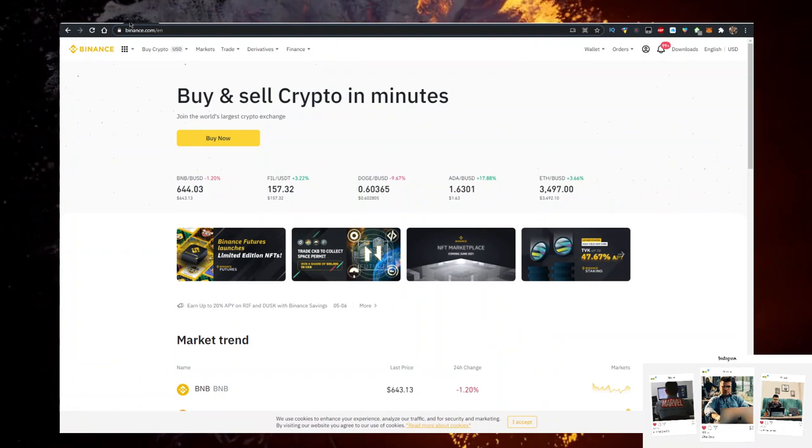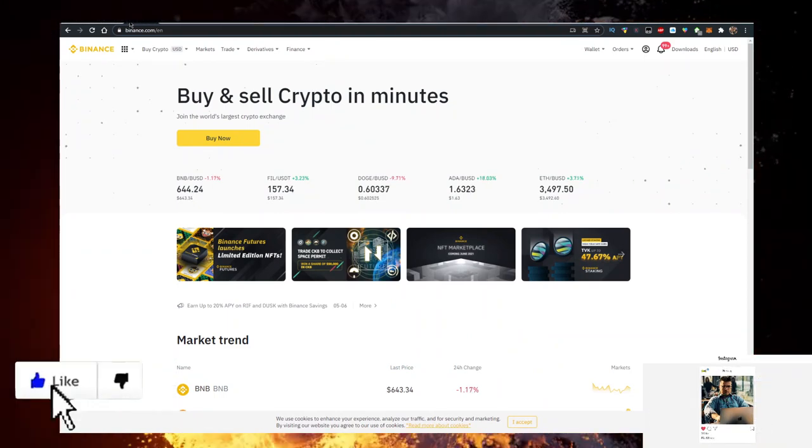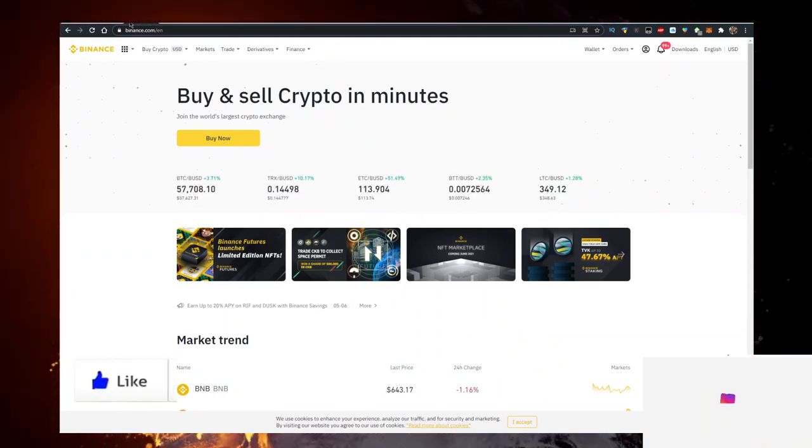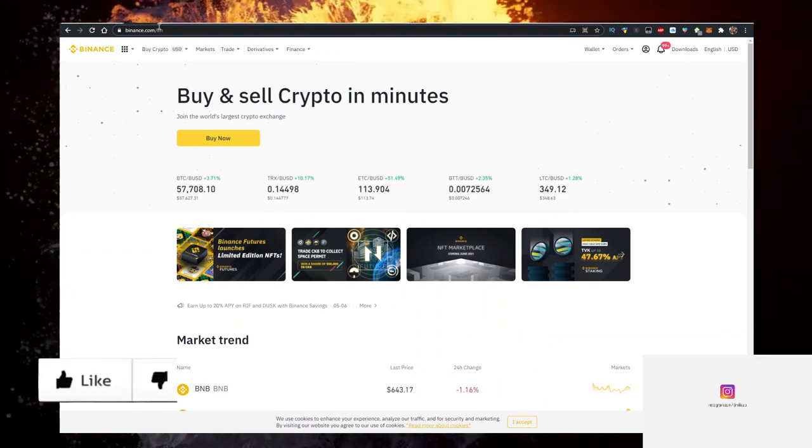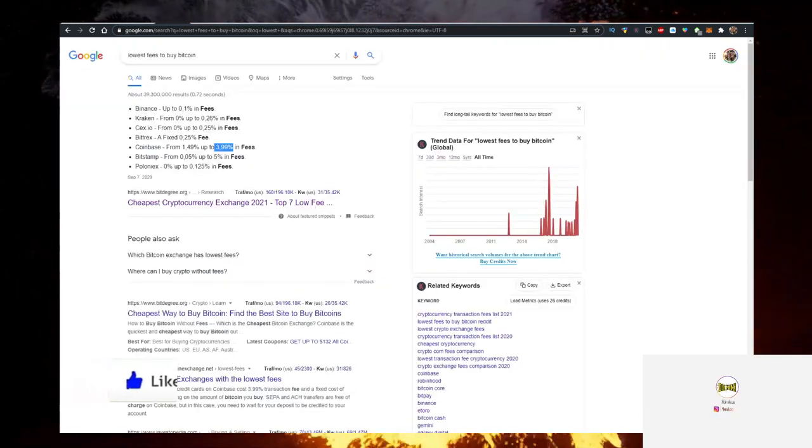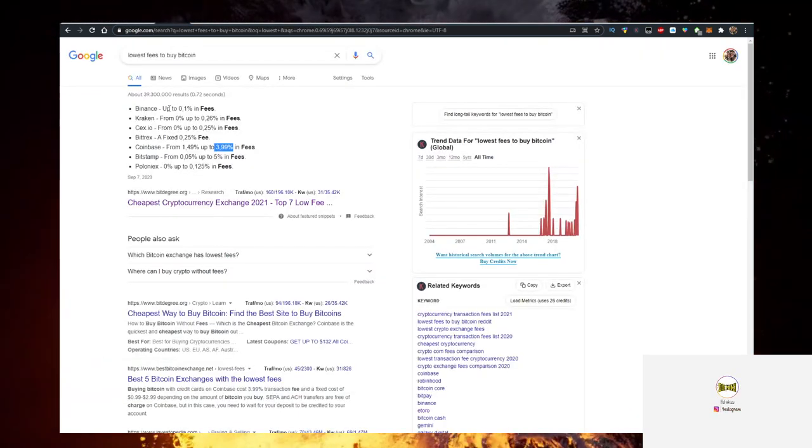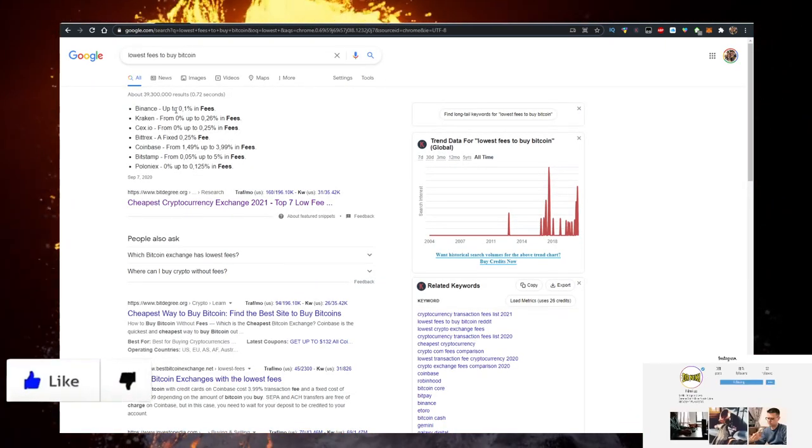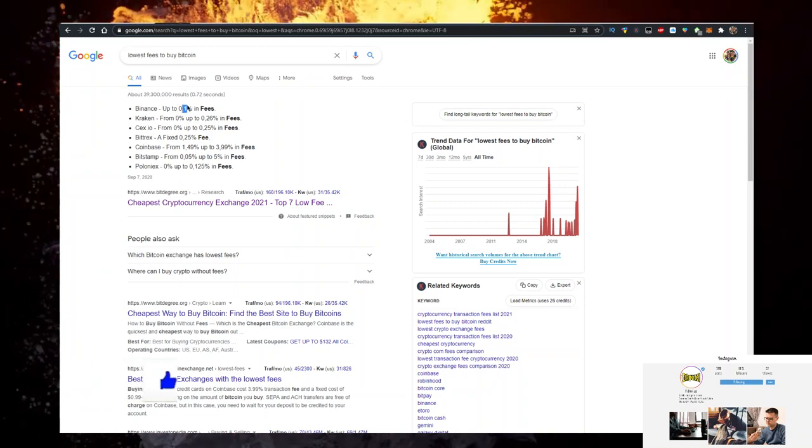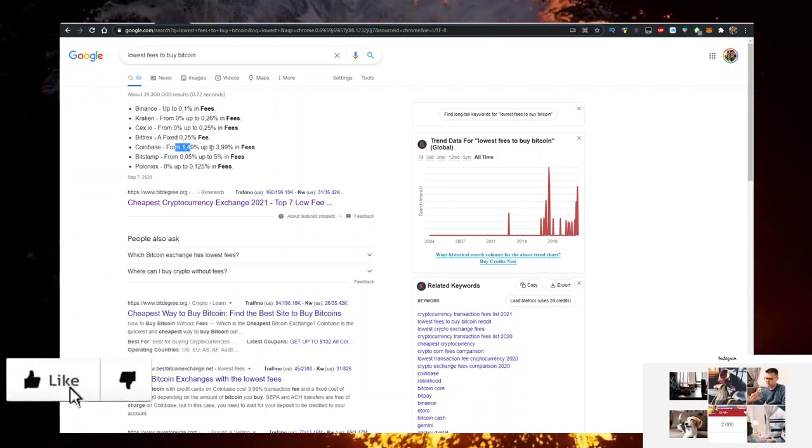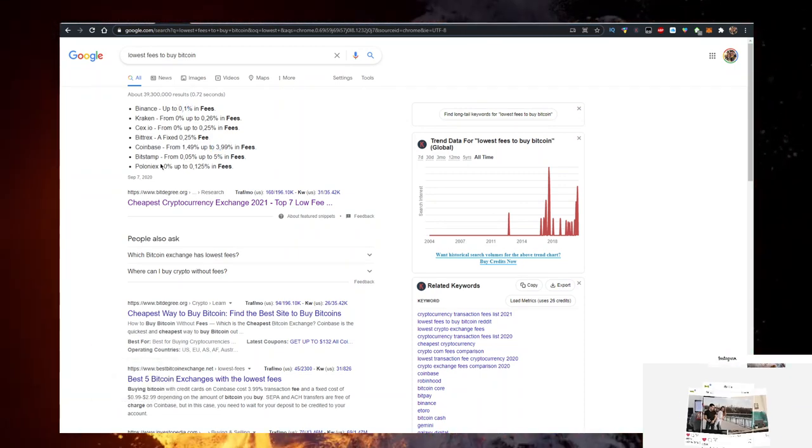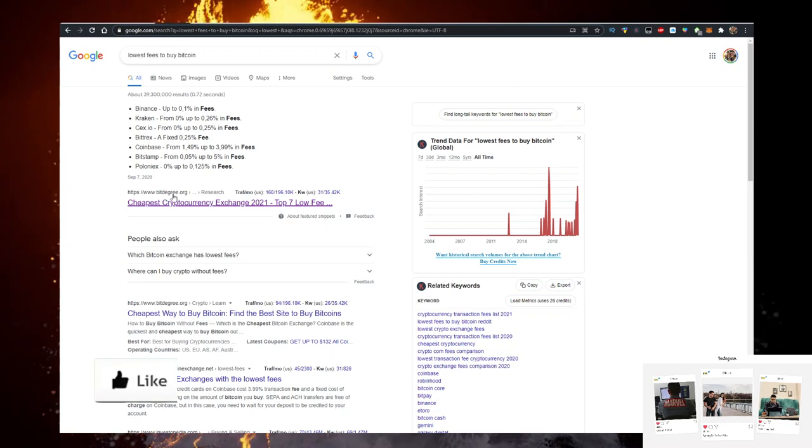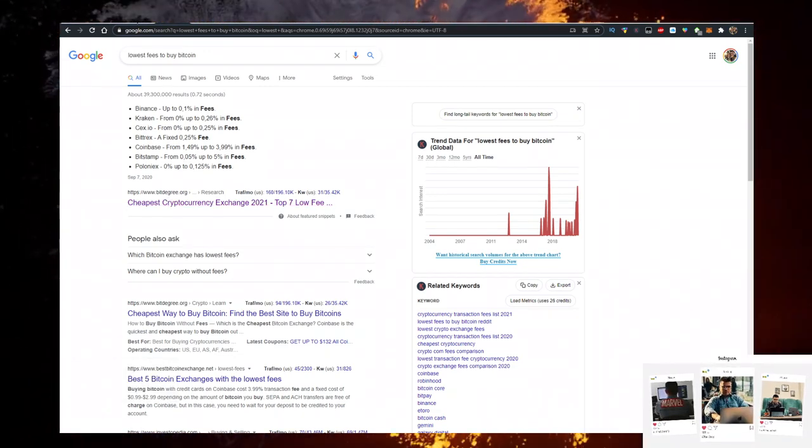The reason is Binance has the lowest fees and you can sign up for Binance by the link, the first link in description down below. Here are their fees: 0.1% fees. Basically that's from 15 to 40 times cheaper than Coinbase according to Bitdegree. So use the link in description down below, sign up for Binance, buy Ethereum, transfer it to MetaMask.